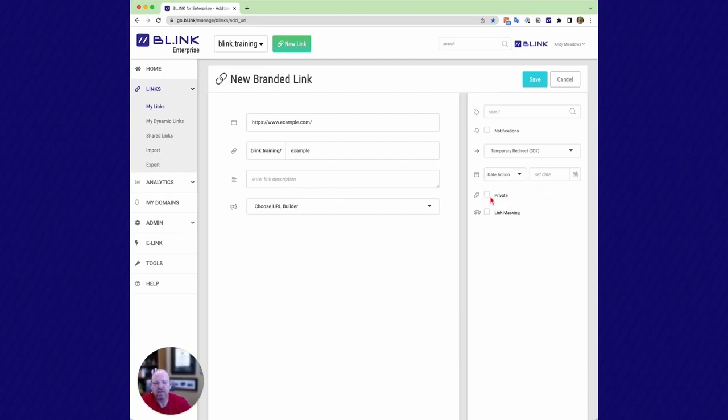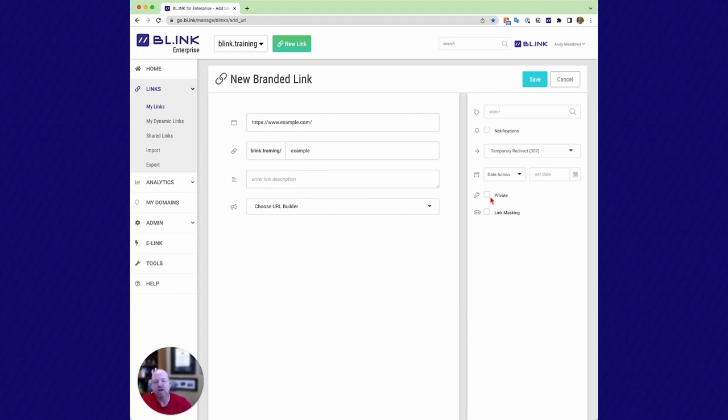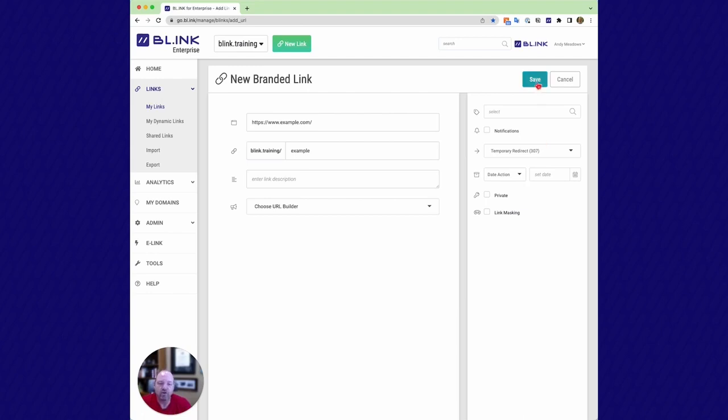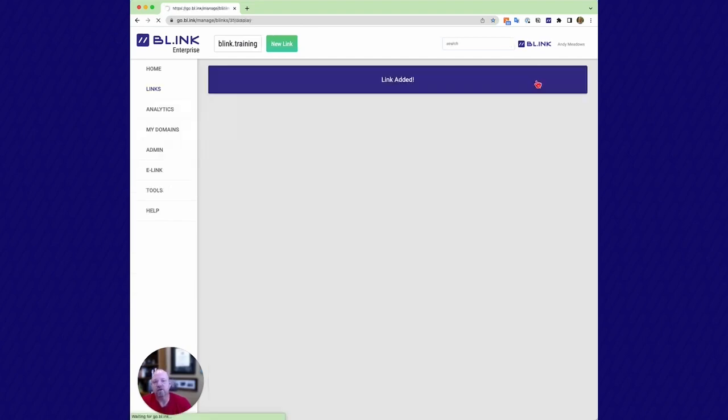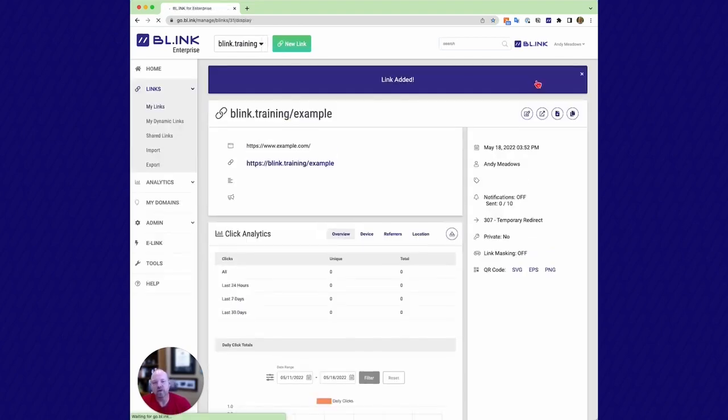Protected links allow you to, basically you have to be logged in to Blink before we do the redirect to the destination. So you have a link that's internal only, that even if someone were to discover it, they have to be authenticated with Blink before it gets redirected. And then last is link masking, so being able to put a mask where we're loading the destination URL on an iframe and only displaying the short link in the address bar. So these are just a few of the core features of Blink that you can jump in and see real quickly how to create and add a link.